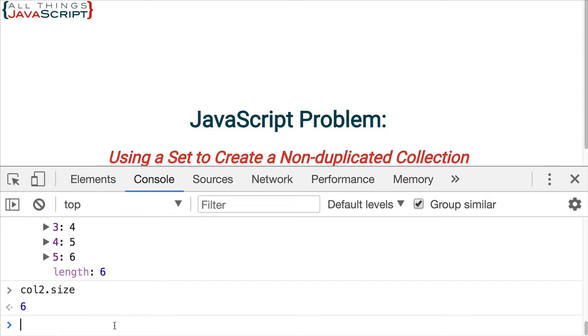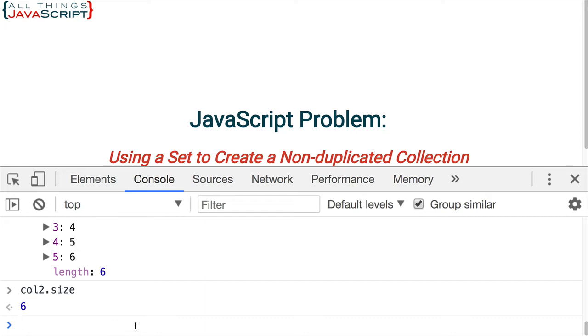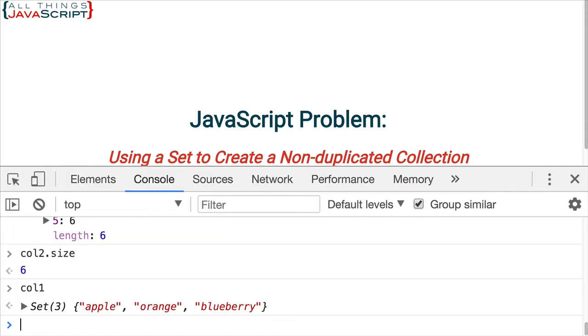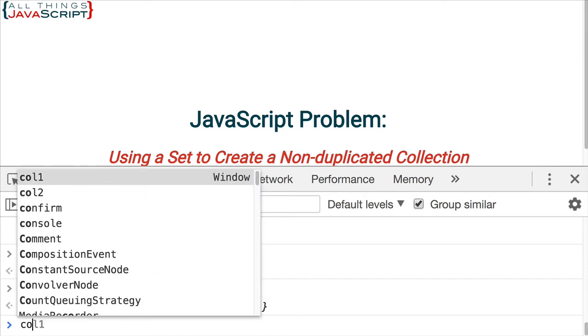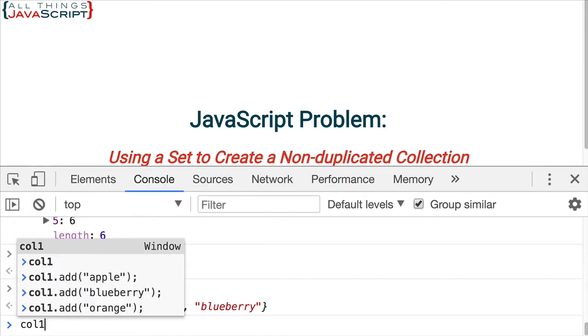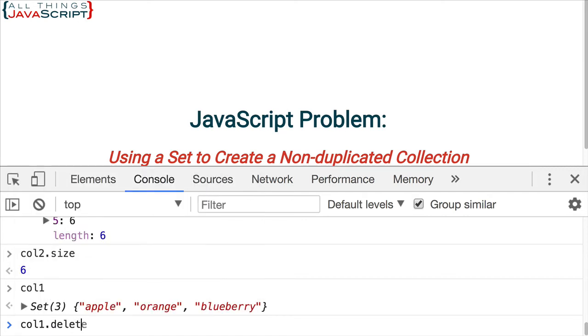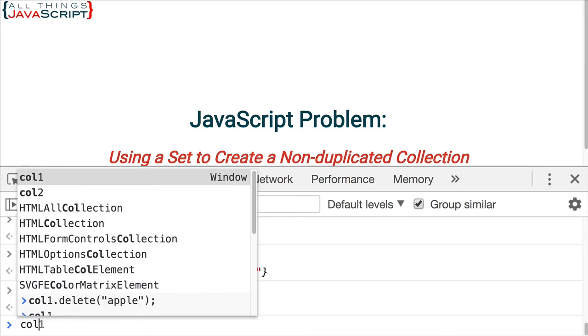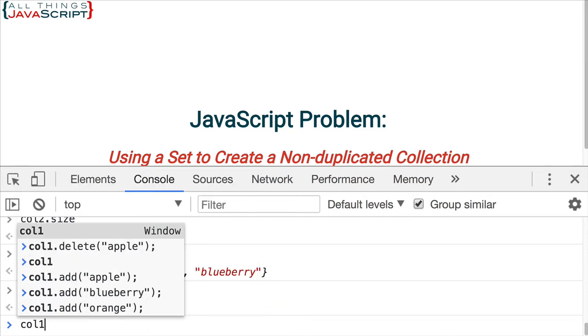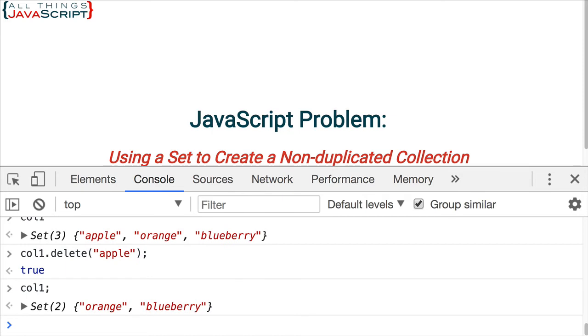Now, another method that's available is we can use delete to remove an item from a set. Let's say with the set col1, I want to remove apple. So, I would do col1.delete. Delete is the method for doing that. And then I indicate what I want to remove. Now, if we take a look at it, we see that apple is gone. We're down to two items within that set.